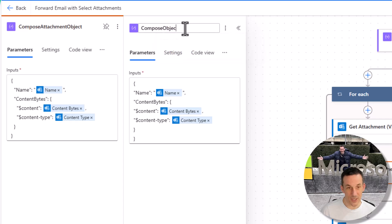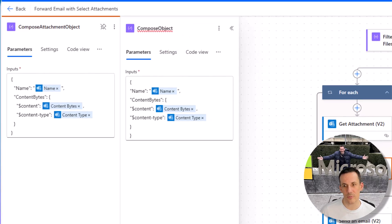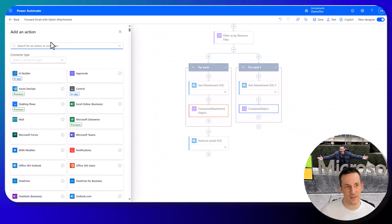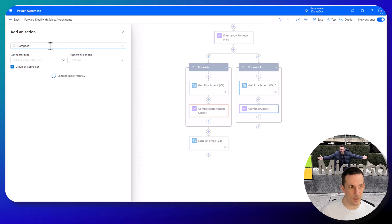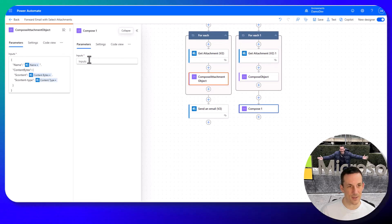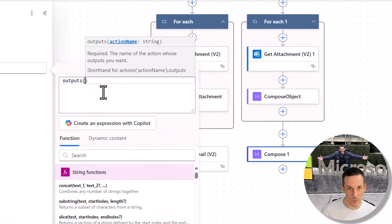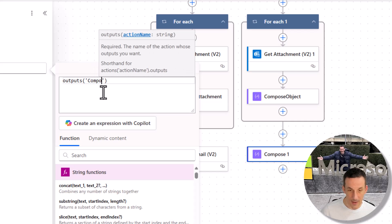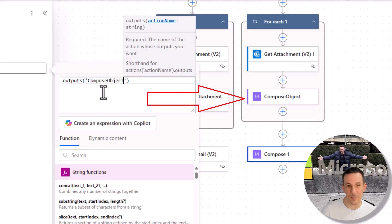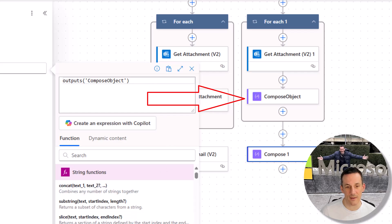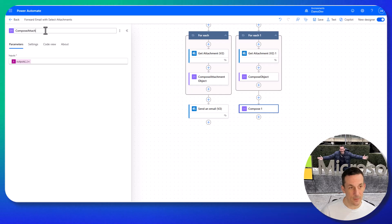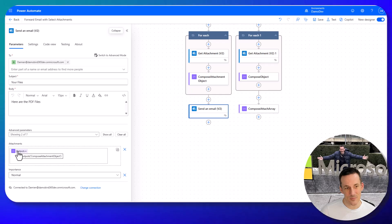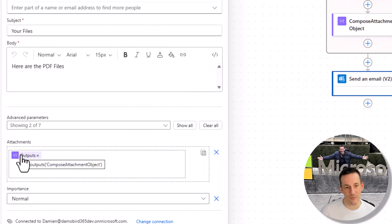We can give this a name like 'object', so it's called compose object. Then outside of this apply to each loop — if we're using the send an email action we could use an expression, but I'll use a compose here to demonstrate how it creates an array. It's based on the expression outputs() with the name of the compose within the apply to each, in this case compose object. This is our attachment array, and you'll note this expression outputs('compose object') is exactly the same expression used within our send an email action for the attachments.